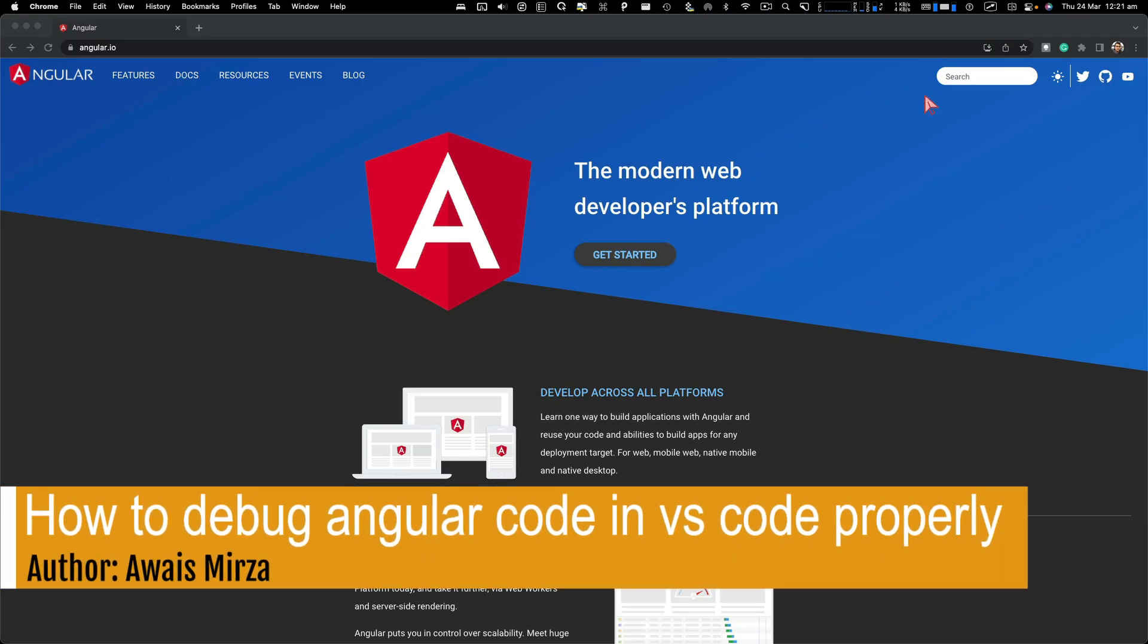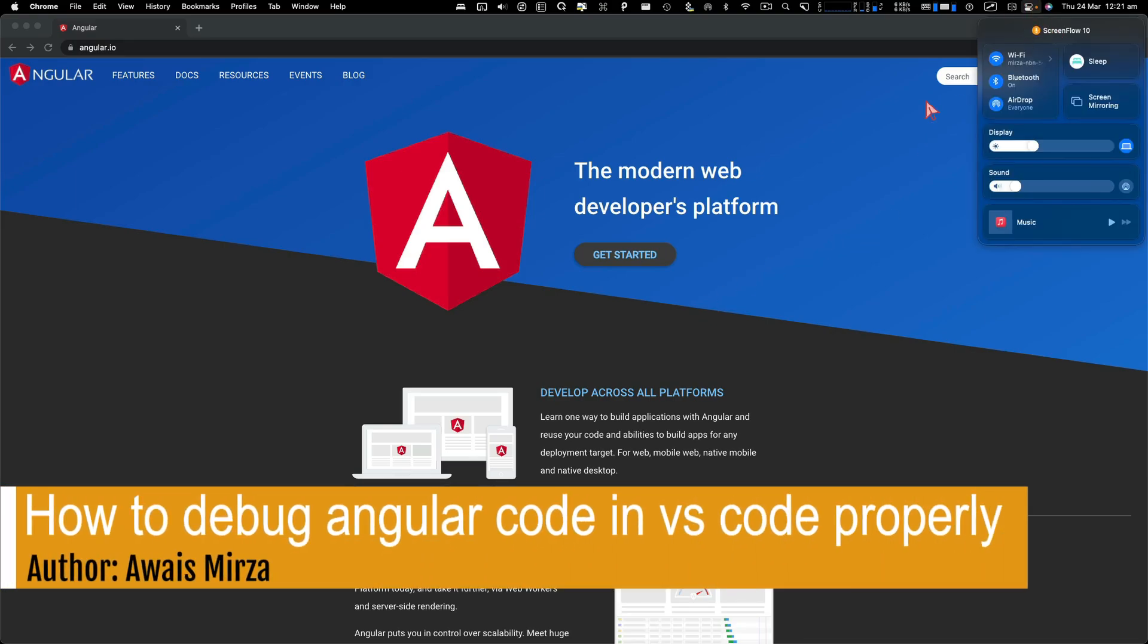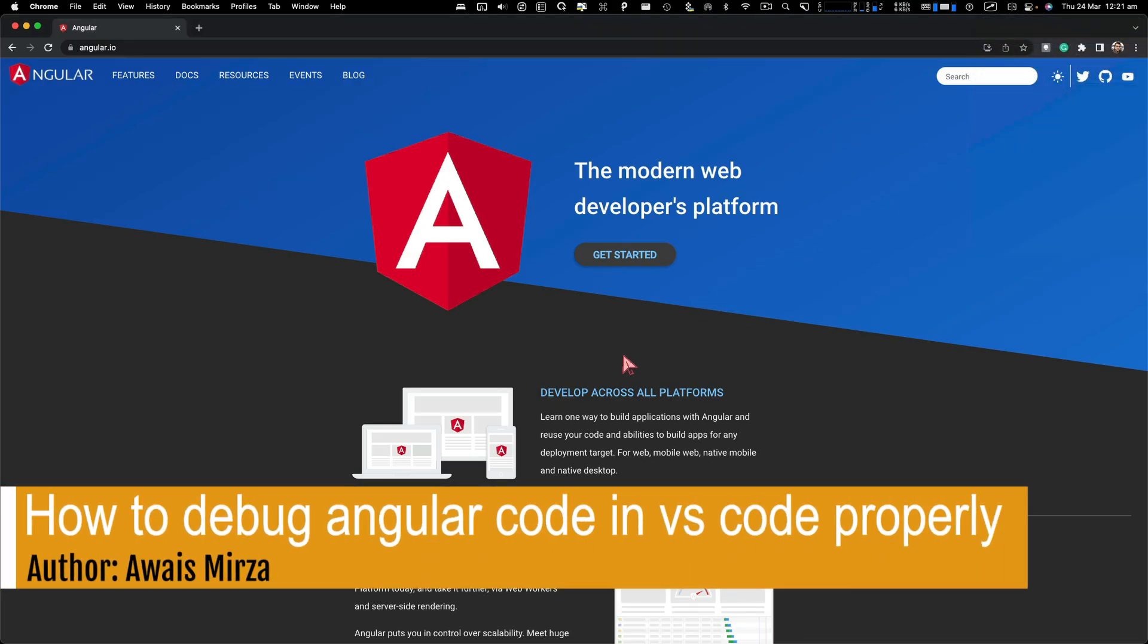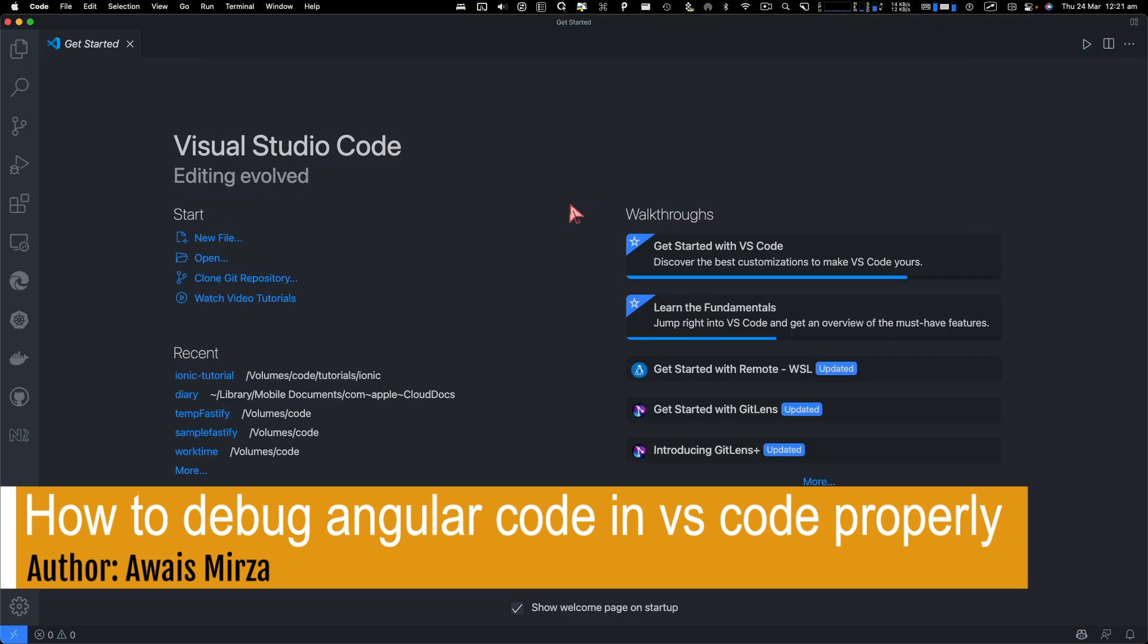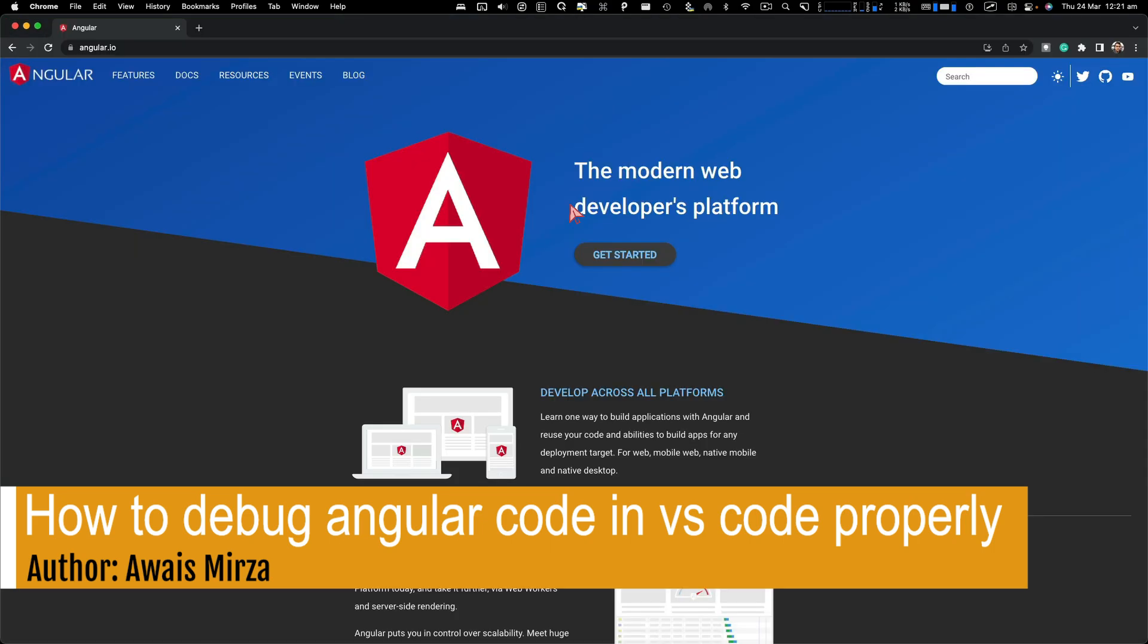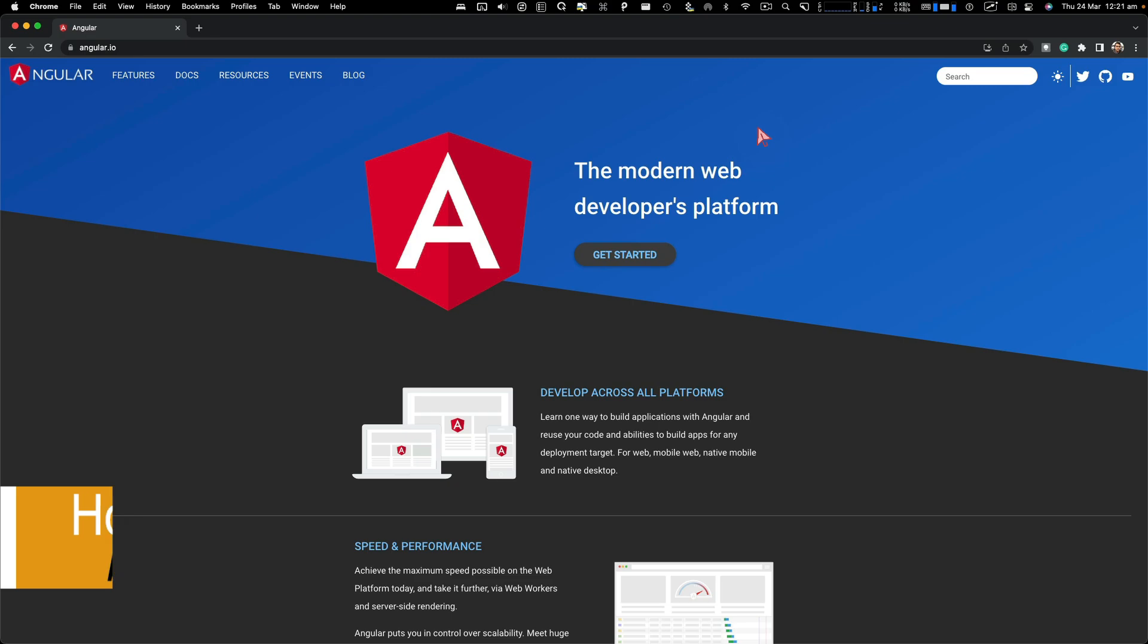Hey, how's it going, everybody? This is Waze back with another video on the channel. In this video, I'm going to be quickly showing you how to do debugging efficiently in VS Code for your Angular application.